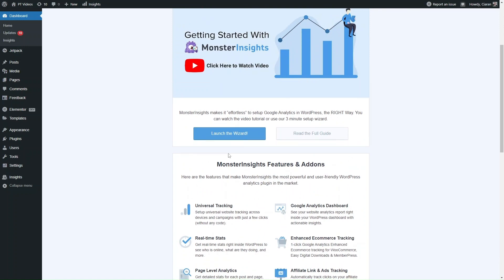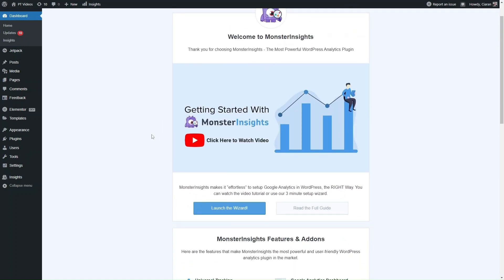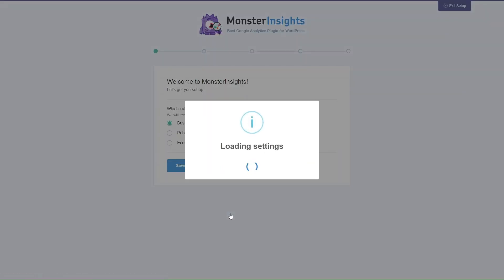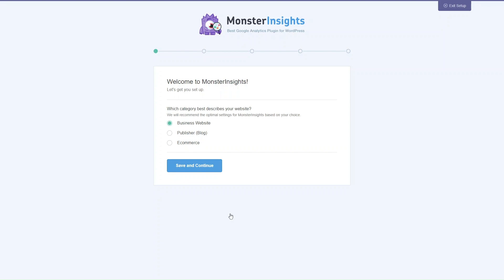Once you've installed and activated successfully, you can click on the Launch the Wizard button to go through step by step everything you need to do to set up the MonsterInsights plugin. The first thing it'll ask is what category best describes your website — they'll recommend the optimal settings based on what you choose, whether you're a business website, a blog, or an ecommerce site.